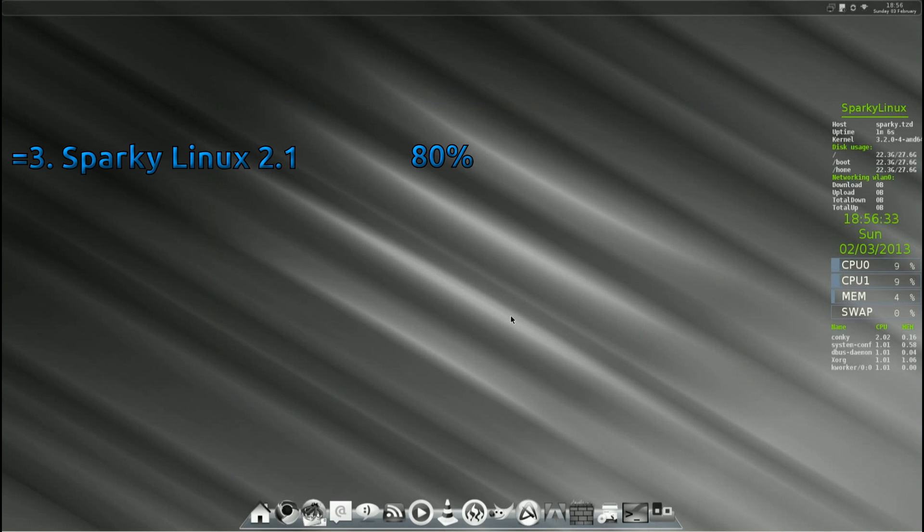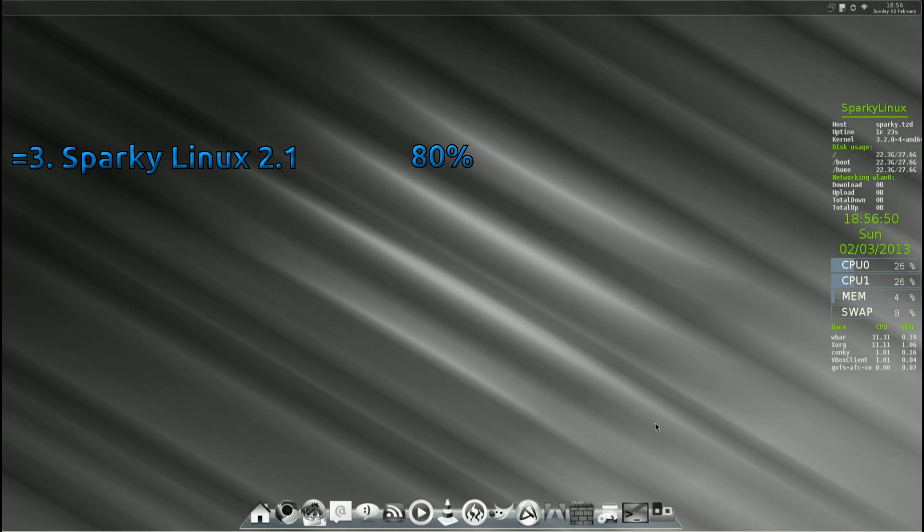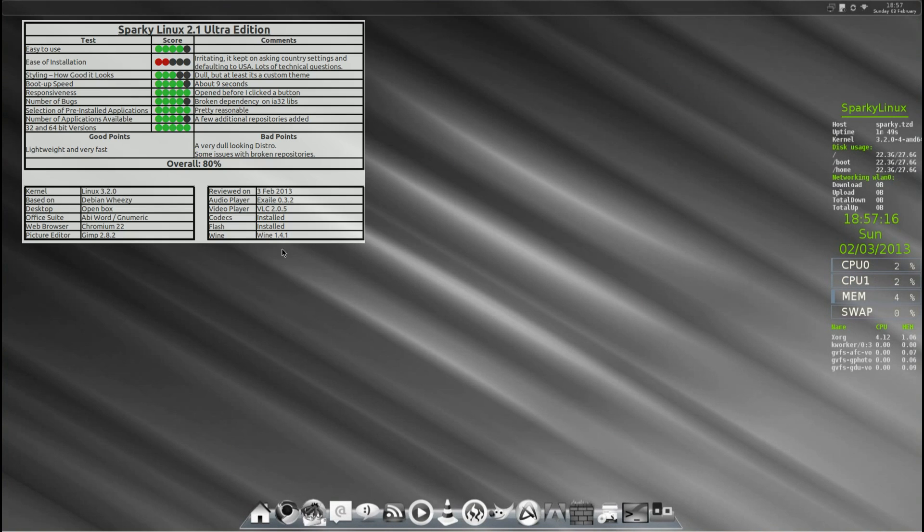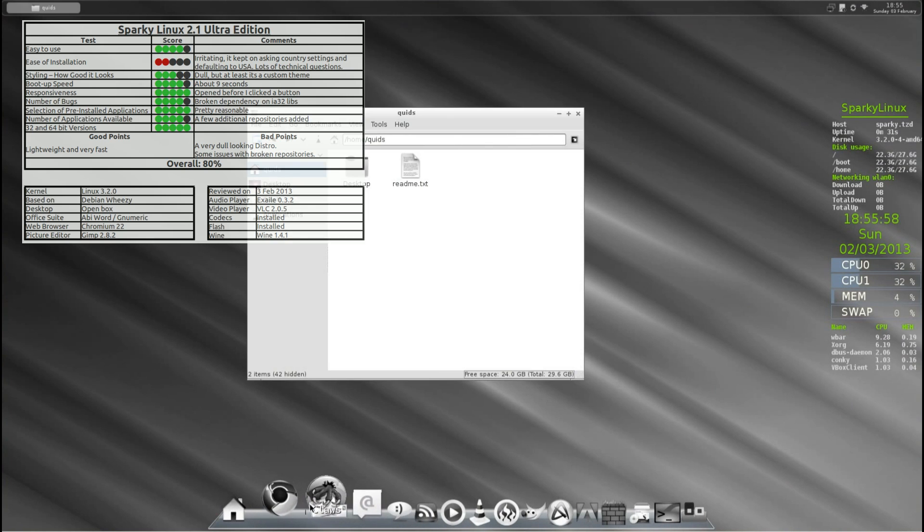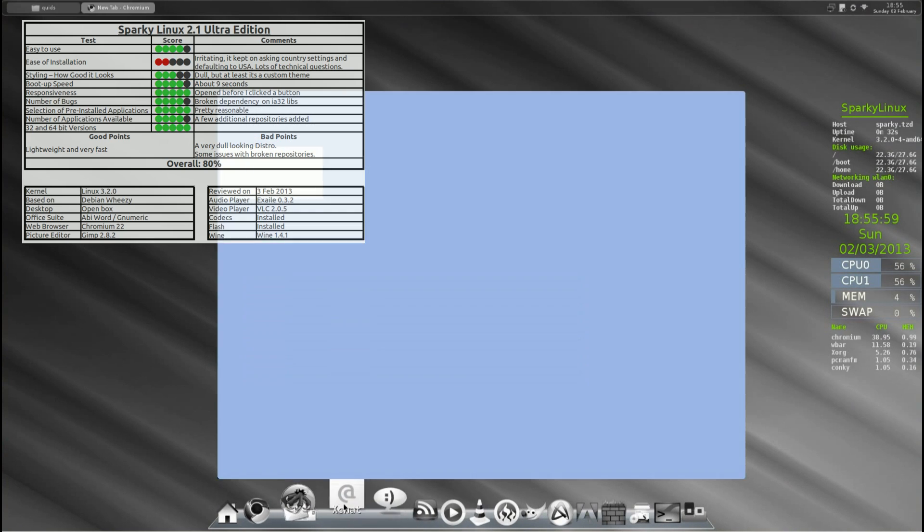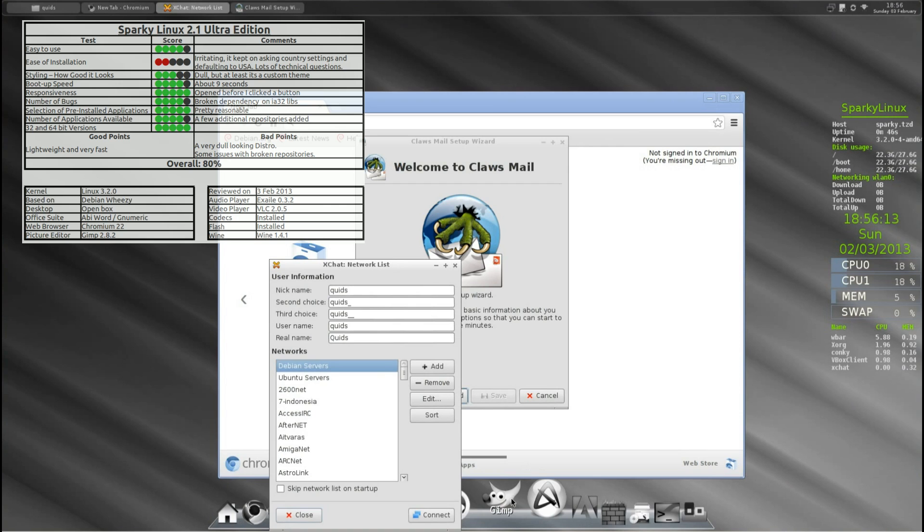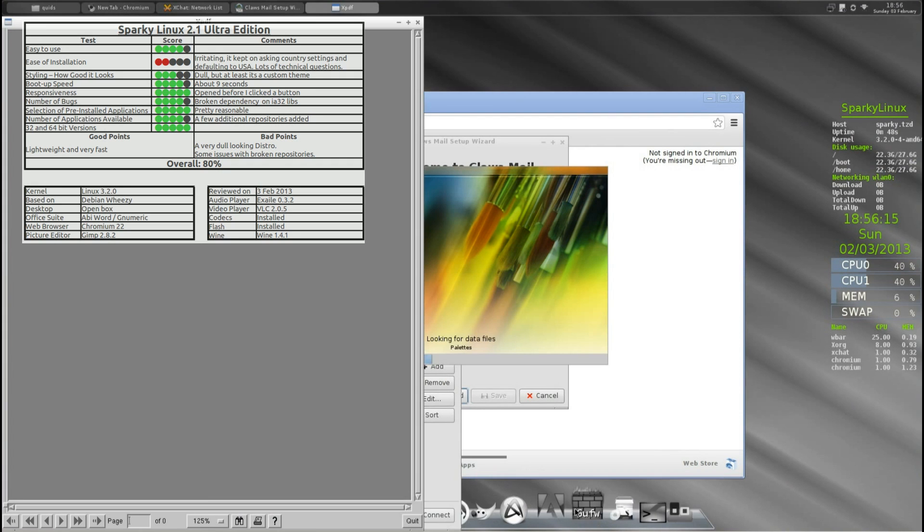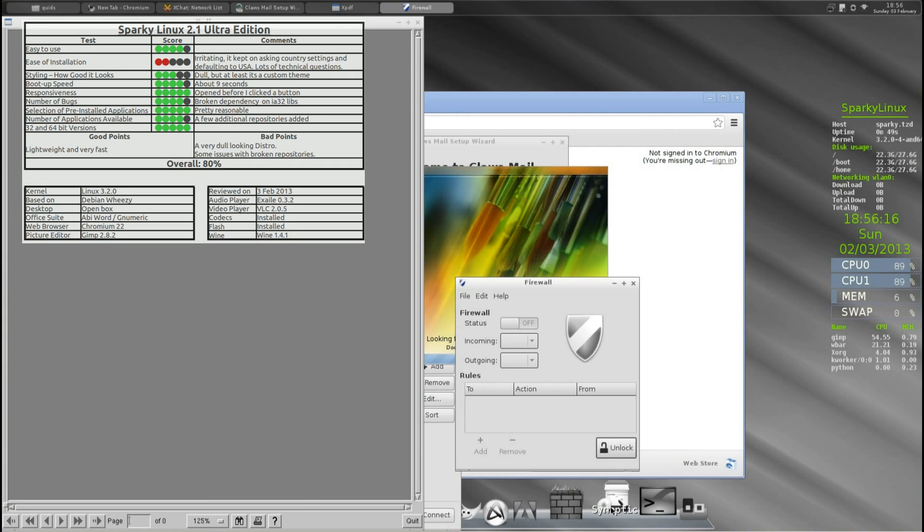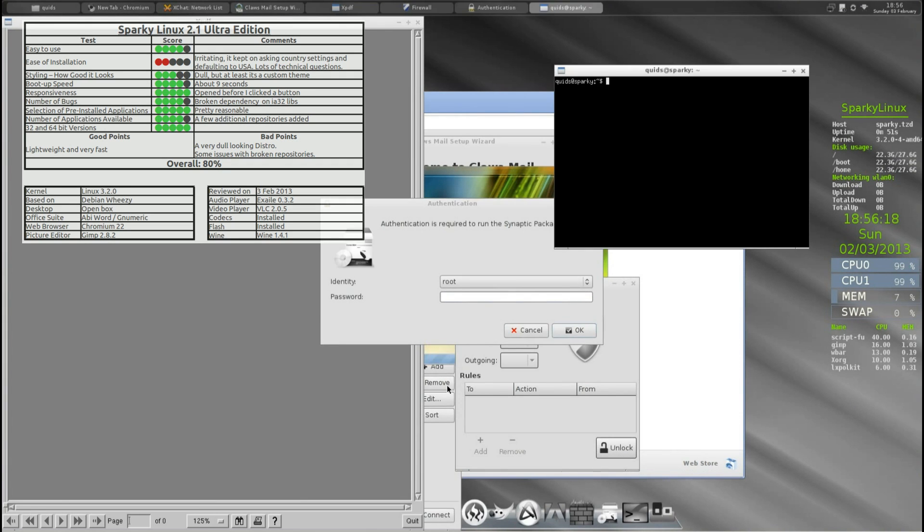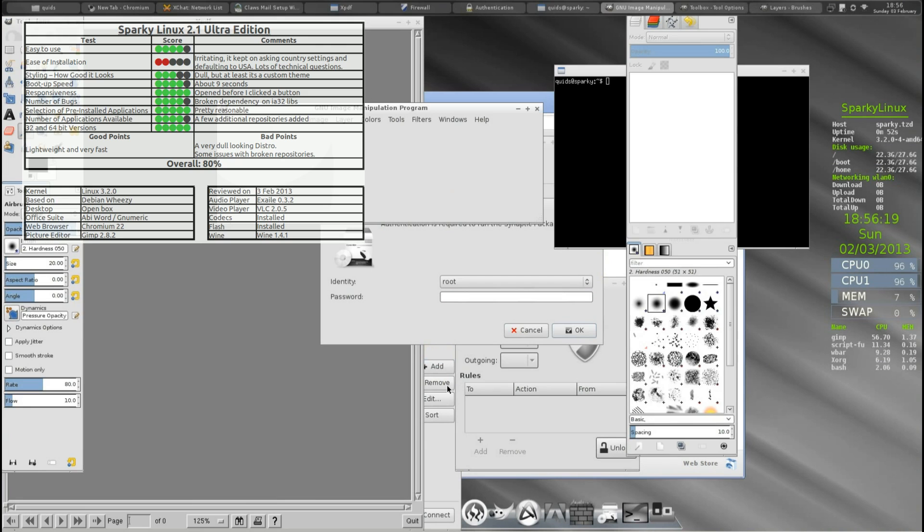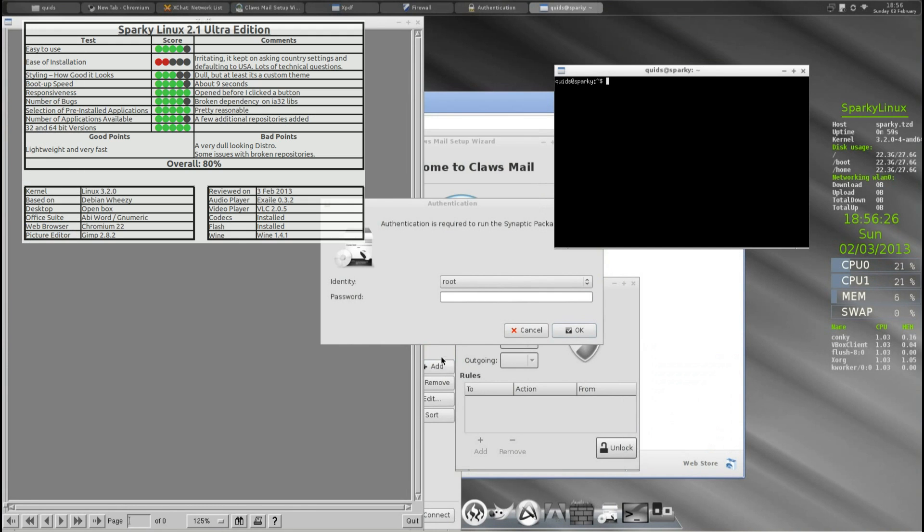Now into the top 3, well actually in equal 3rd place we have Sparky Linux 2.1 Ultra Edition. This was a Debian based distro from Poland. Once you got past the difficult installer and rather dull desktop it actually was an extremely fast distro, probably one of the fastest Debian based distros that I've seen. They gave you a reasonable amount of applications to get going. Once you change the theme you've actually got a very nice, fast distro there.